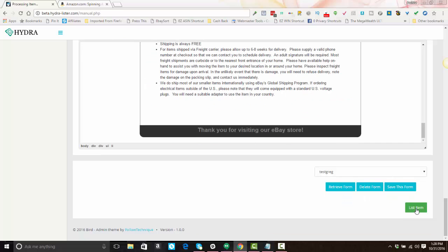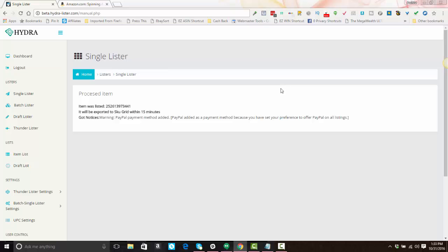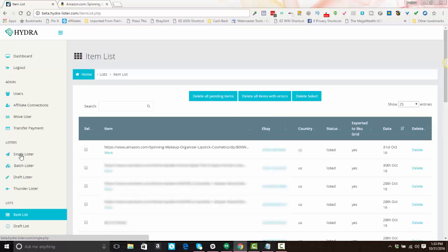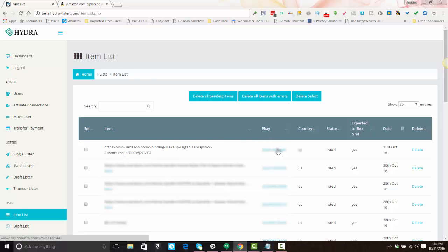And that's it. You just come down and click list item. Okay, once your item has listed, the screen will tell you that it processed the item and that the item was listed, and it will be exported to Skewgrid within 15 minutes if you're using Skewgrid. If you're a business policy user, you will see this warning about a payment method being added because you have PayPal selected. That's fine—just ignore that warning message. All right, and your item will appear on your item list. You'll notice that the supplier URL will be here. If the link is too long, just click the more link right under it and you'll be able to copy and paste it if you need to.